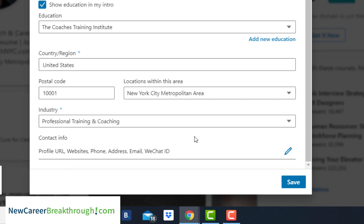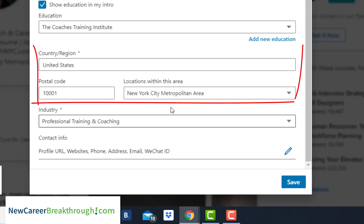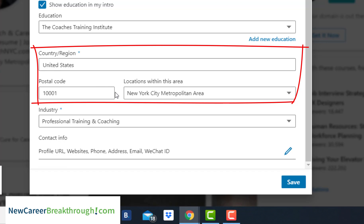Two other pieces of information you can add here are really important. One is your current location — in this case, I've added my New York City area and zip code. If I wanted to look for a job in Denver, I would actually change this to Denver and enter a Denver zip code. The reason is that recruiters in Denver are searching for people in that area — if I have New York City listed and they're searching on Denver, my profile will never get found.